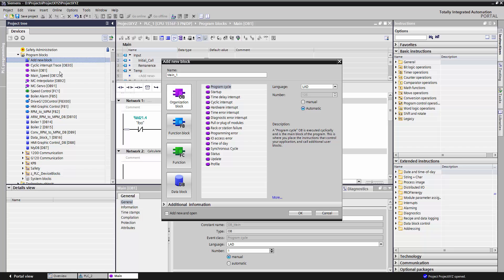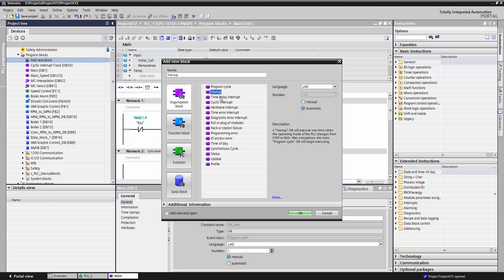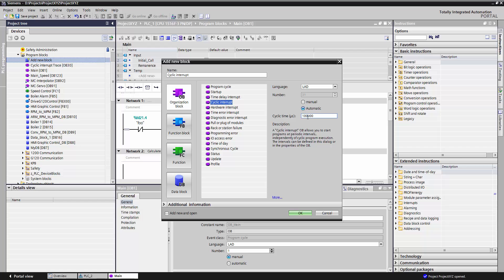and its execution time depends solely on the code that it is running. Other OBs include the startup task, which is run once when the PLC goes from stop mode to run mode. The cyclic interrupt, which will run every time this cyclic timer elapses.